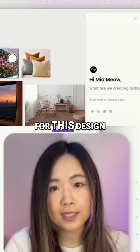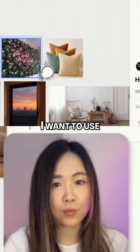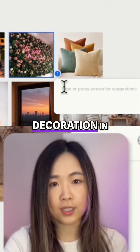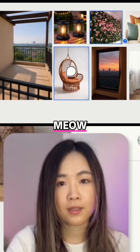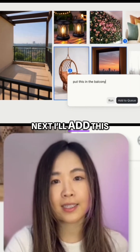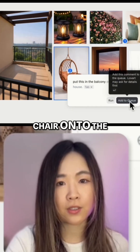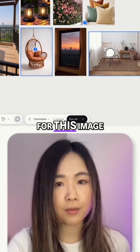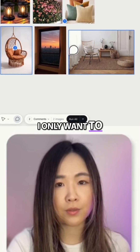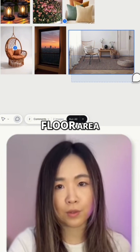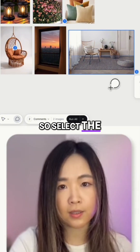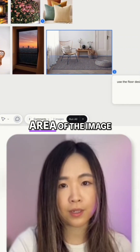First, I want to use this wall decoration in the balcony. Next, I'll add this chair onto the balcony. For this image, I only want to reference the floor area, so I select the floor area of the image.